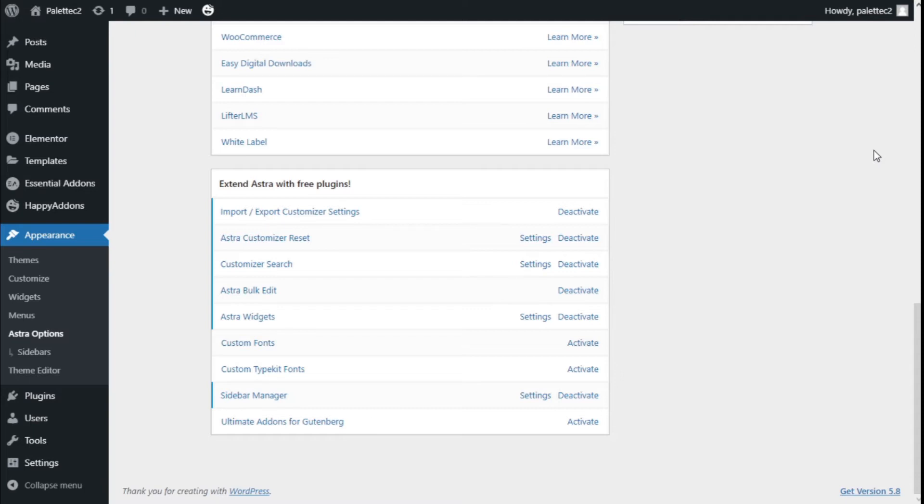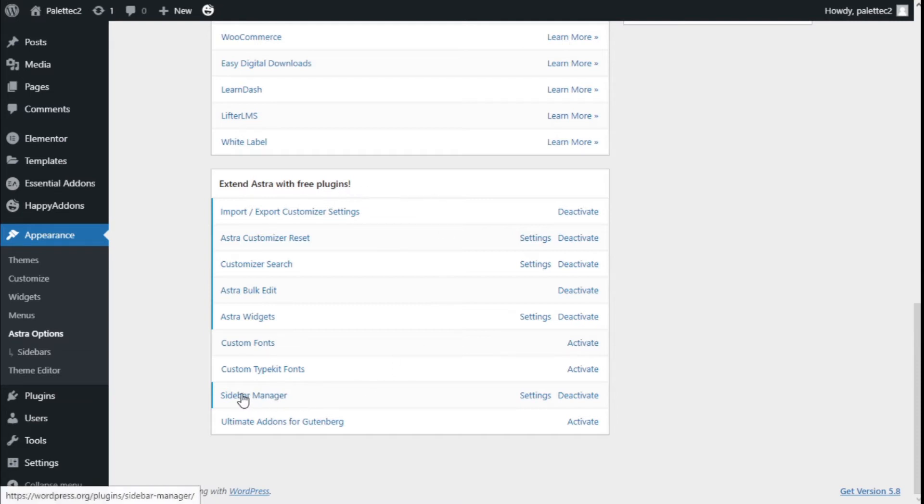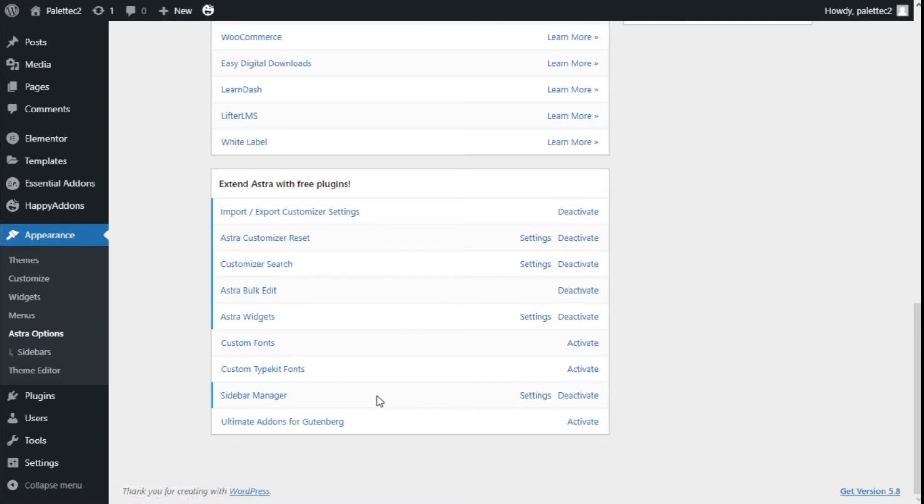To do that, we need to go to Appearance, then Astra options. On the 'Extend Astra with free plugins' section, we're going to click on sidebar manager and activate it. Once activated, we go back to the left and click on sidebars.